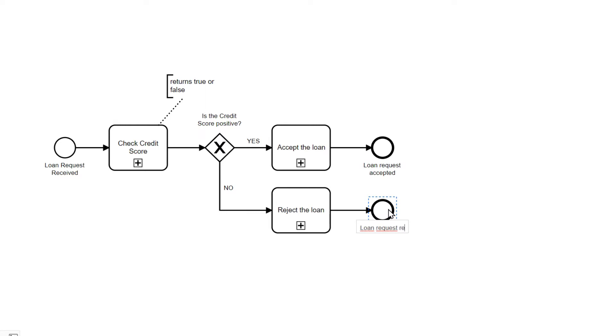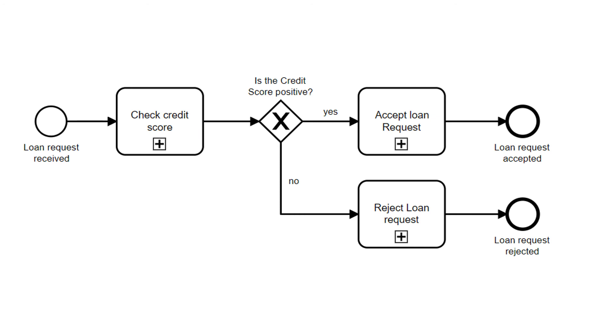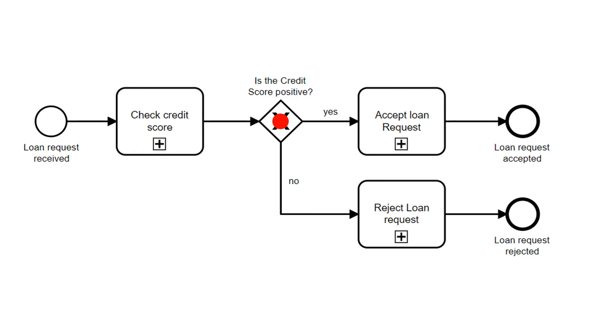Let's illustrate the possible workflow with a token. As the process gets triggered, we generate a token in the start event. From here we navigate to the first task, checking the credit score. After doing so we move to the XOR gateway and check the value of the credit score. For this process instance we assume the score was positive.